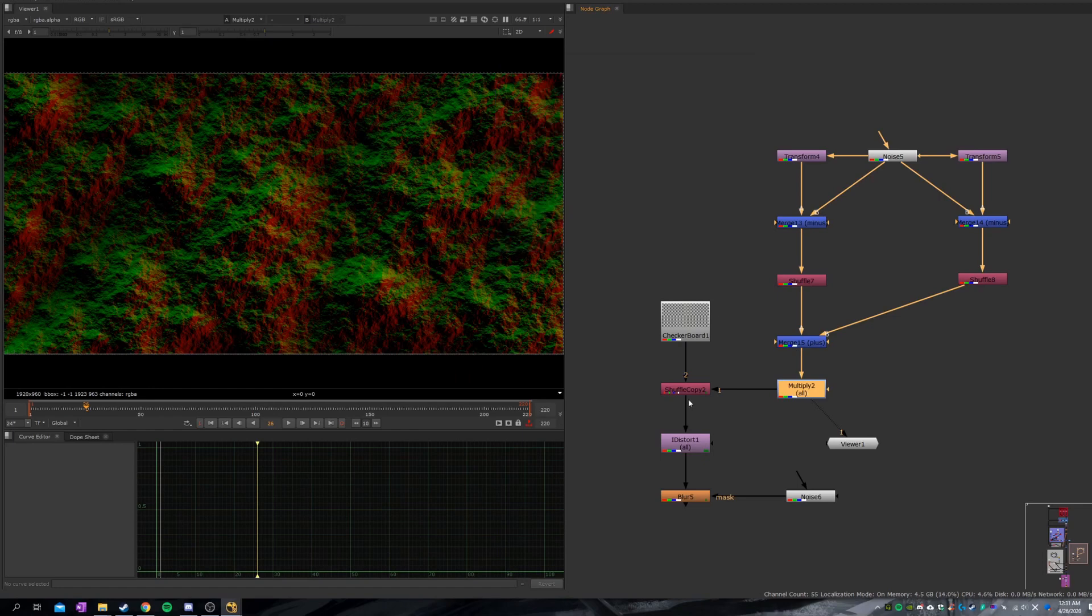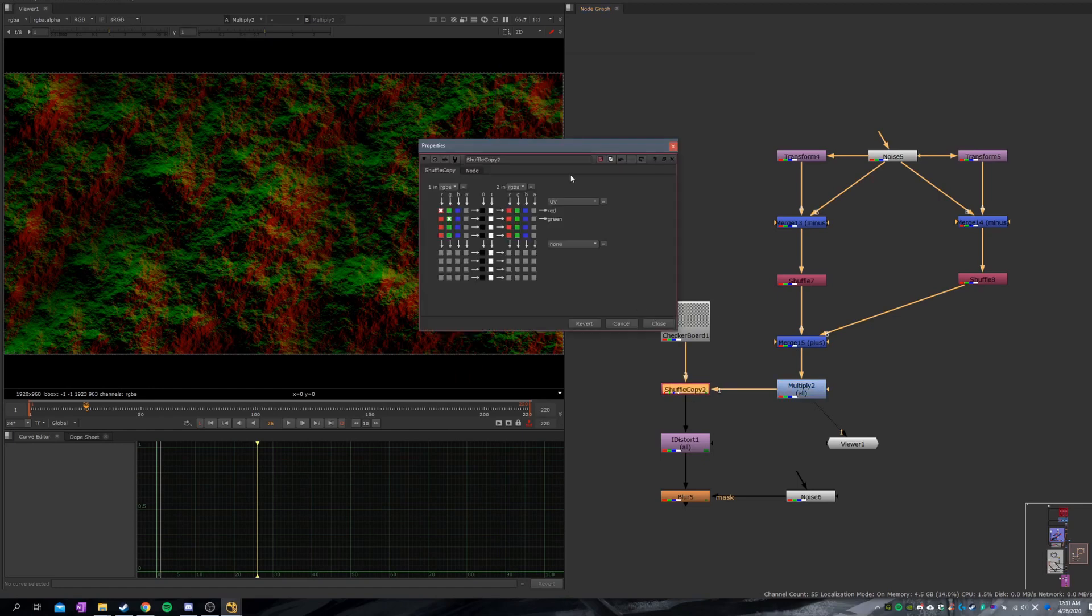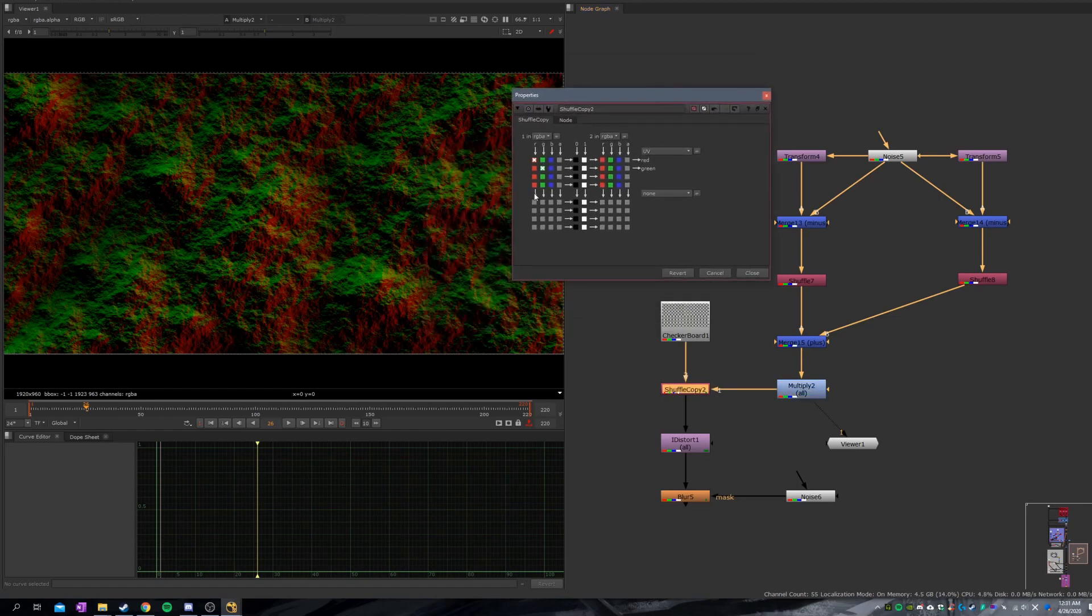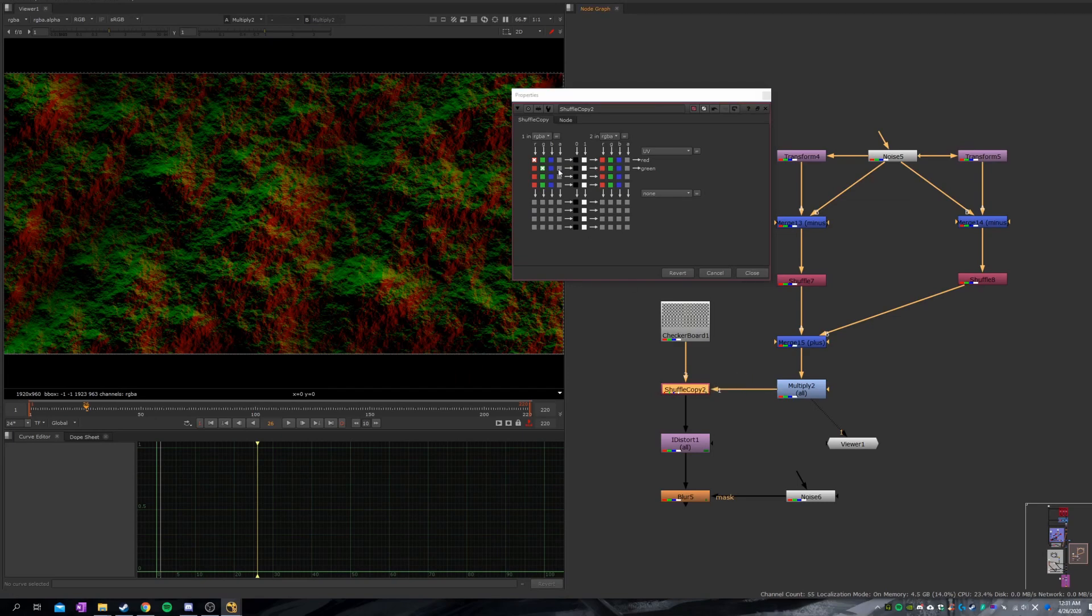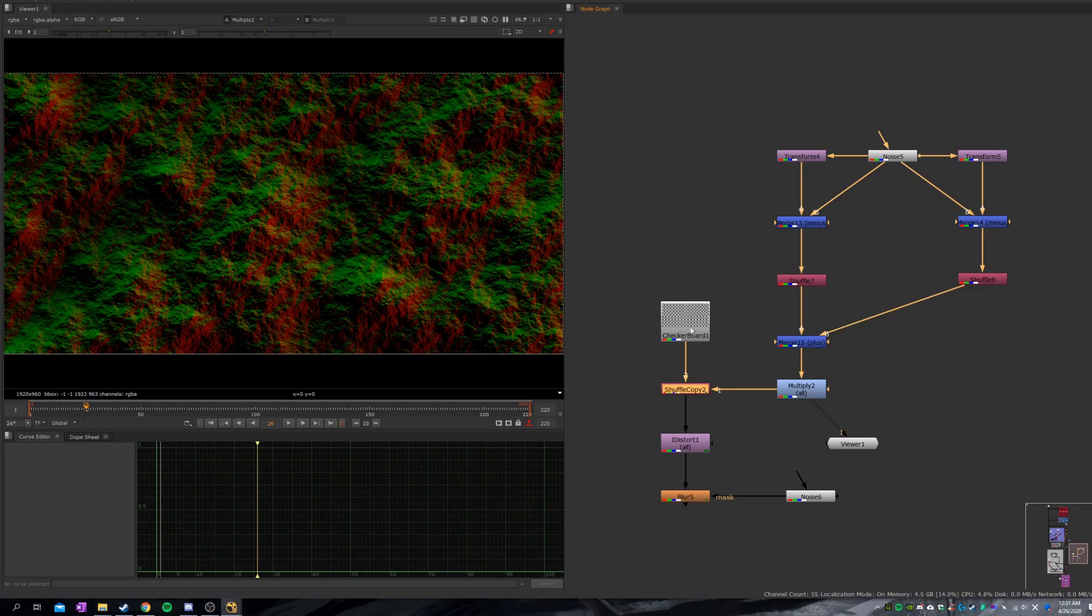Here is the shuffle copy node. You want to shuffle the RGBA—the R and G into the UV—the red channel and the green channel into the UV layer. And now you have UV.